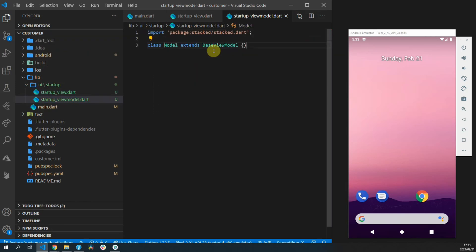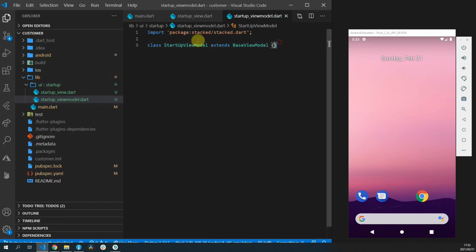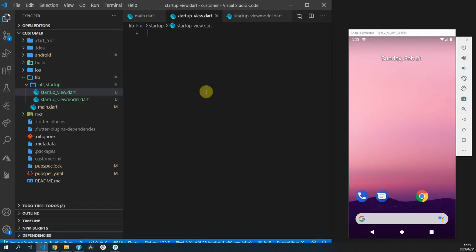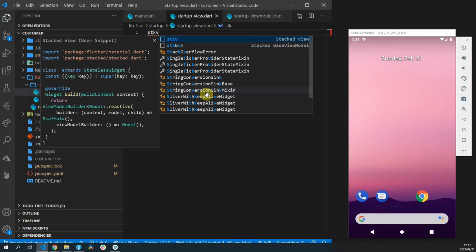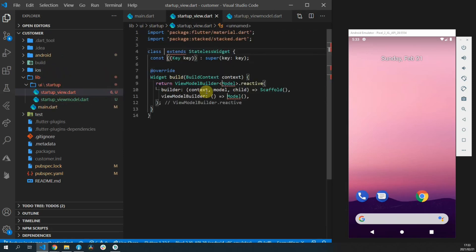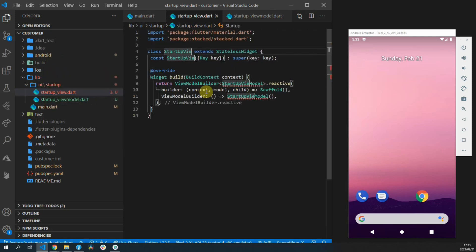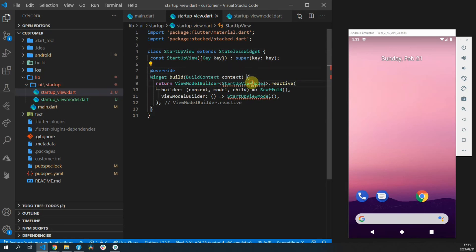When you open the view model file we can create a new view model by typing sdkb and pressing enter. That will use the base view model snippet and we'll do the same for the startup view by typing sdkb to create a stacked view.